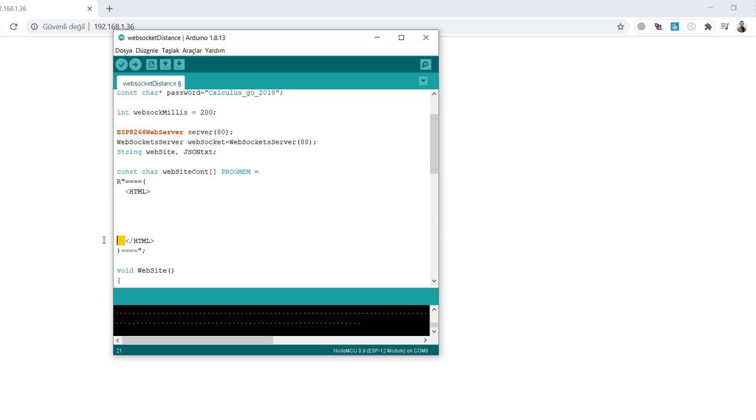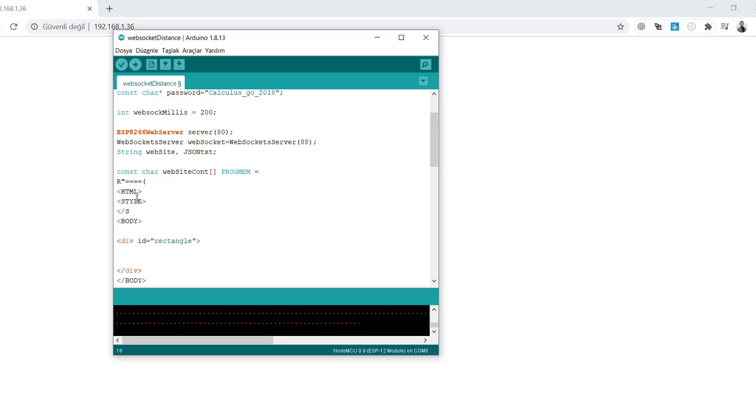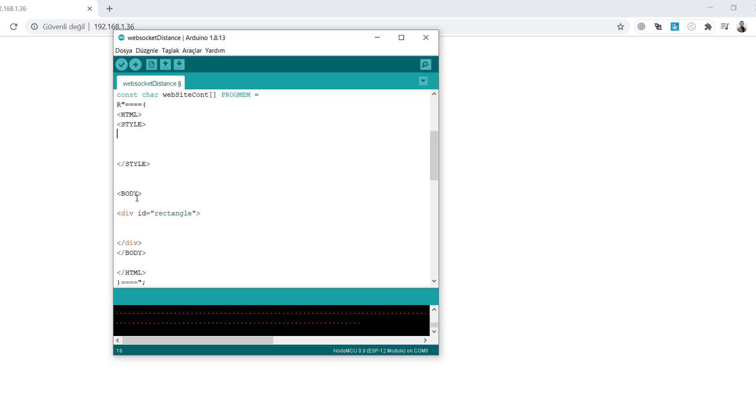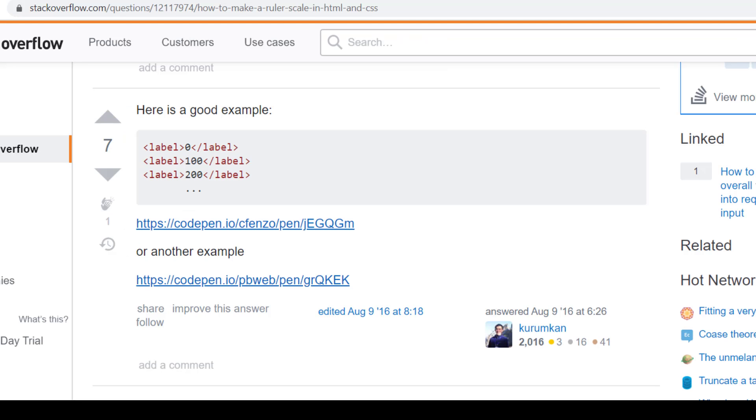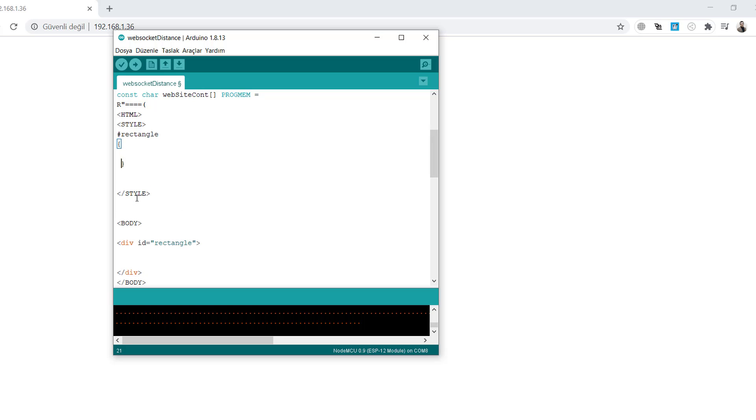Now we implement the website content with CSS. First create the body, then create a division named ID with a rectangle. I will add some CSS attributes for this rectangle. I use this example for the ruler, you can find it on the internet.